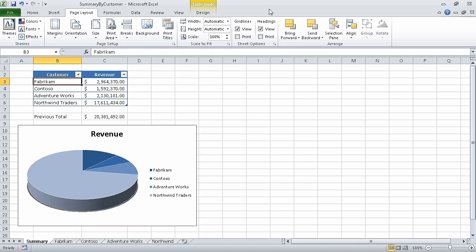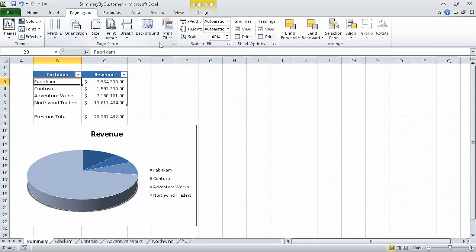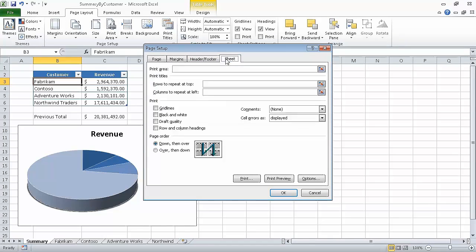For this exercise we are going to use the summary by customer workbook, which I have already opened and saved under the name of summary by customer. If necessary, display the Summary worksheet by clicking the Summary sheet tab. Then on the Page Layout tab of the ribbon, click the Page Setup dialog box launcher — that small button at the bottom right-hand corner of the Page Setup group. The Page Setup dialog box opens. If necessary, click the Sheet tab to display the Sheet page of the dialog box. Now in the Cell Errors As list, click Blank.